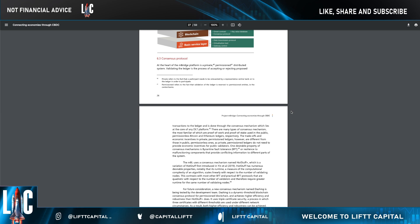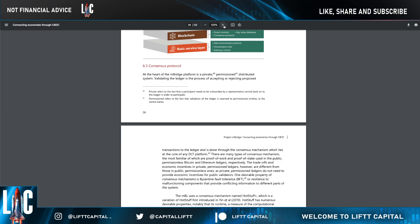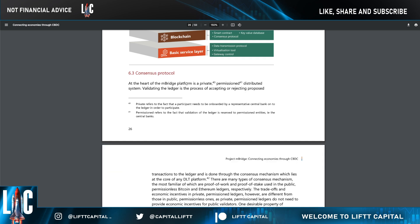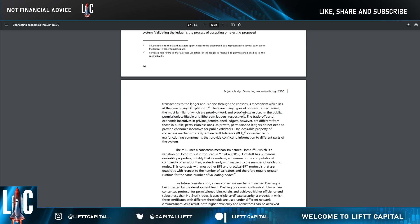I want to show you the actual consensus protocol for the mBridge central bank digital currency bridge. At the heart of the mBridge platform is a private permissioned distributed system. Validating the ledger is the process of accepting or rejecting transactions, and it's done through the consensus mechanism, which lies at the core of any DLT. There are many types of consensus mechanism — the most familiar being proof of work and proof of stake, used in the public permissionless Bitcoin and Ethereum ledgers.